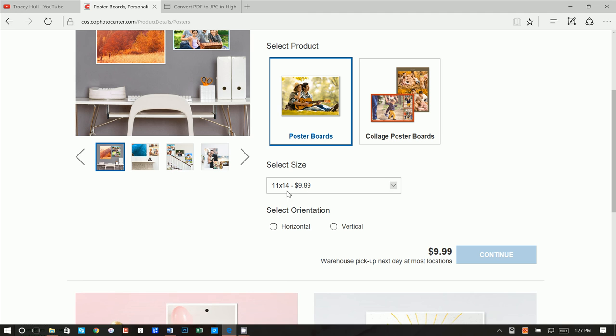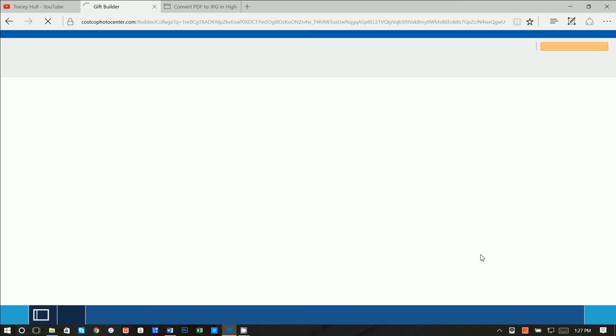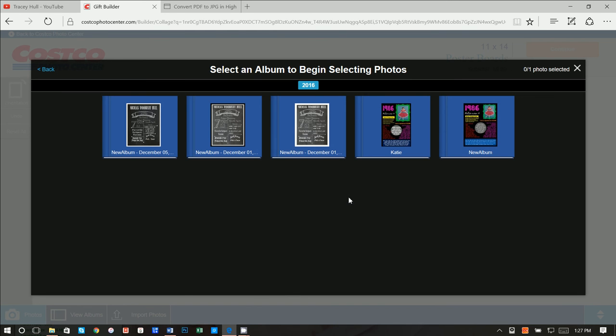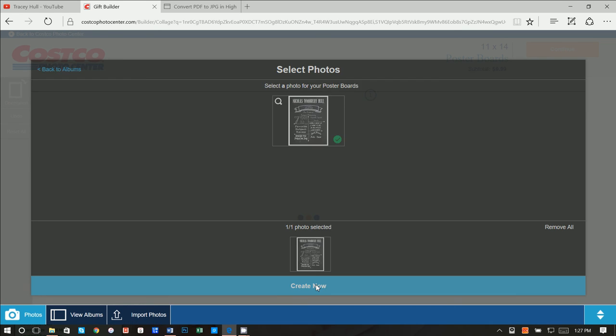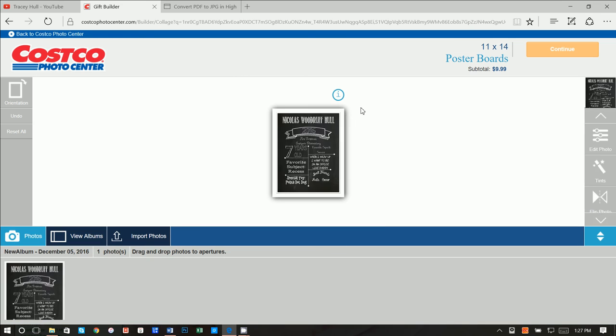Now what we want to do is go to photo gifts and we want to go to poster board. And we want to do, let's do an 11 by 14. We want it to be vertical and let's continue. $10, which is fantastic. And let's go ahead and do our brand new, the new one that we just uploaded, and we can go create now.